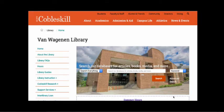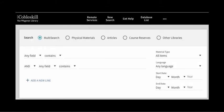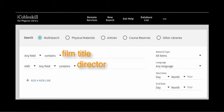My first piece of advice when doing a search like this is to use the advanced search feature of the library's website, because it will give you multiple boxes to enter different search terms and that can be very helpful when doing this kind of research. I would recommend starting with the title of the film and the name of the director as your first two keywords to put in the first two boxes.